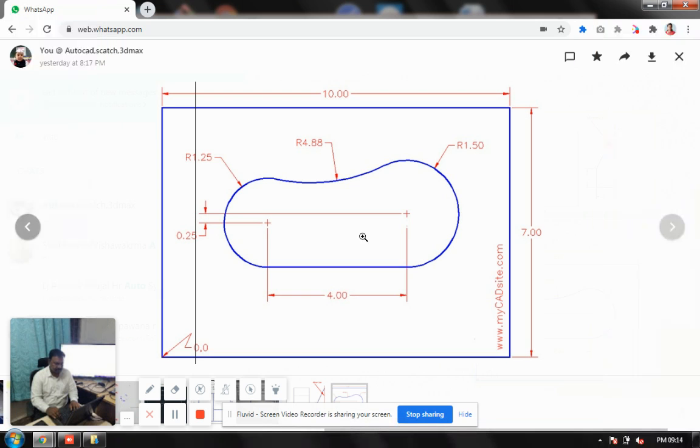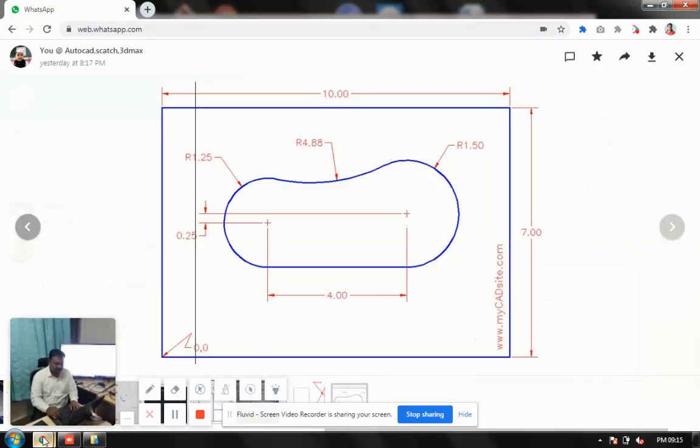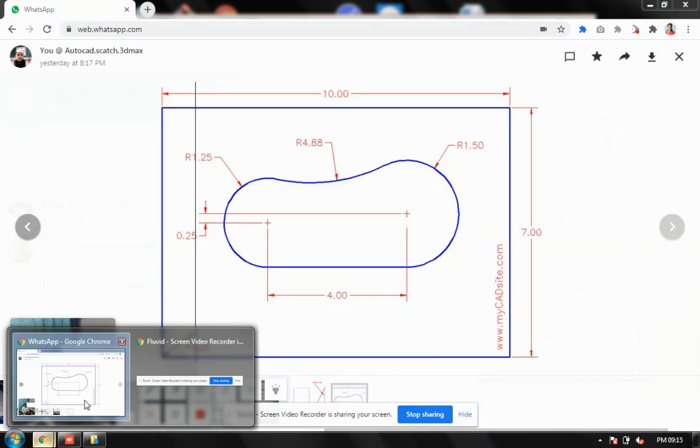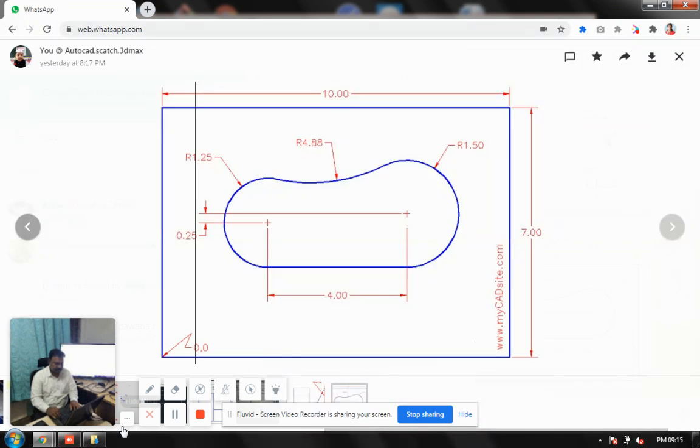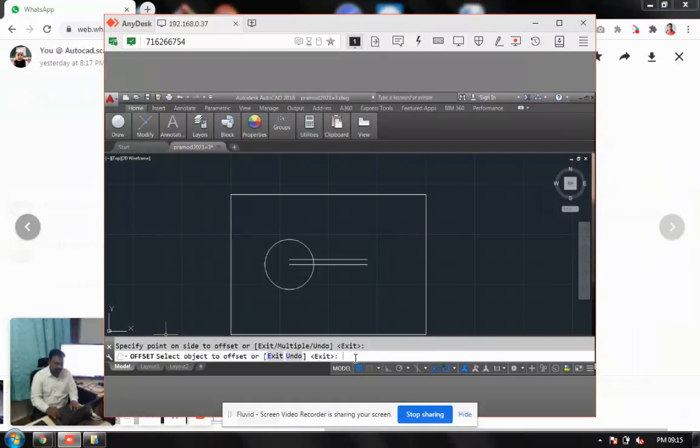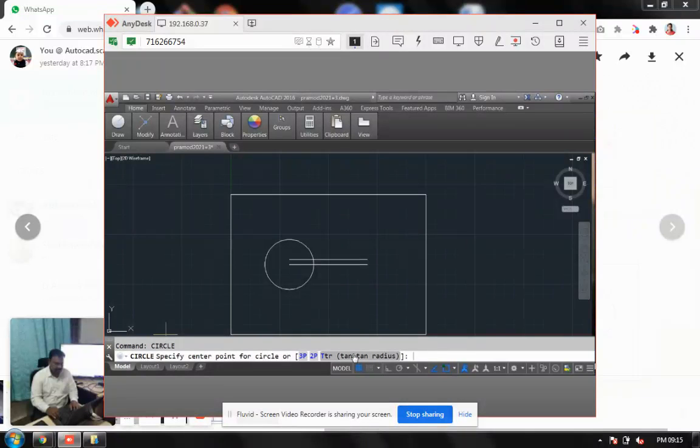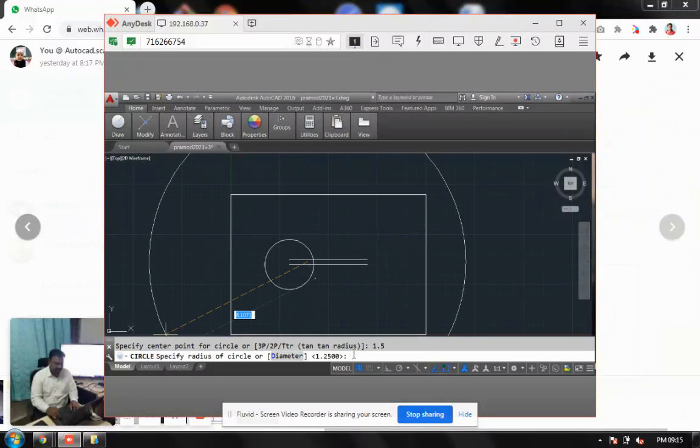Second circle I have to go for. What is the circle right now? This is 1.25. So now what I want to do, again I choose circle. Here is one point at 1.5 radius.